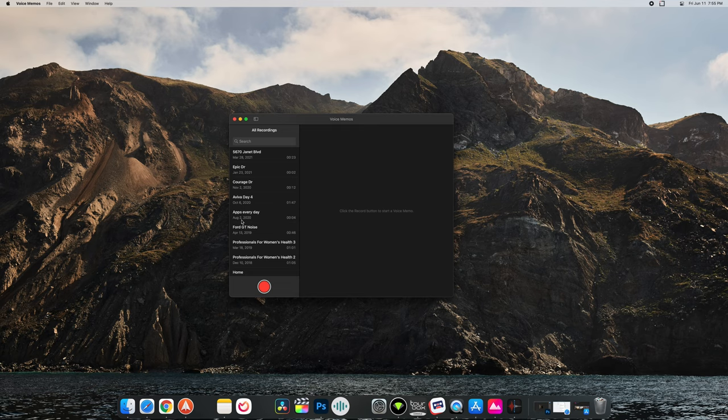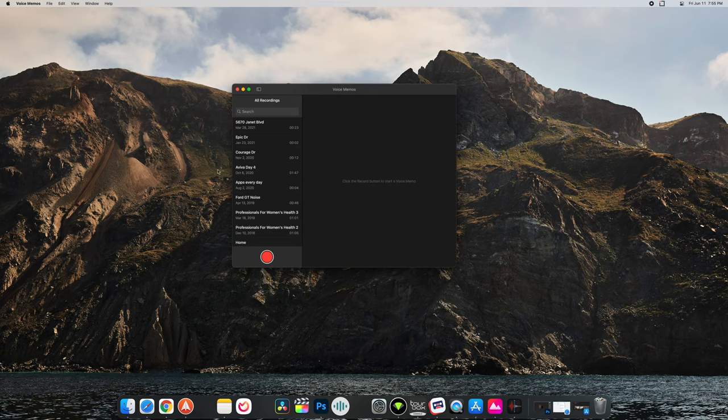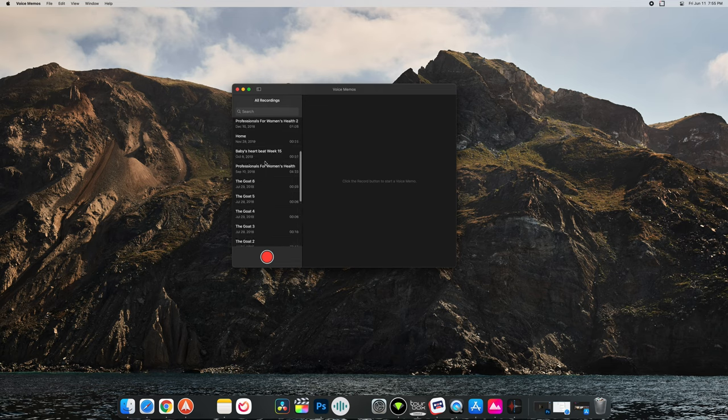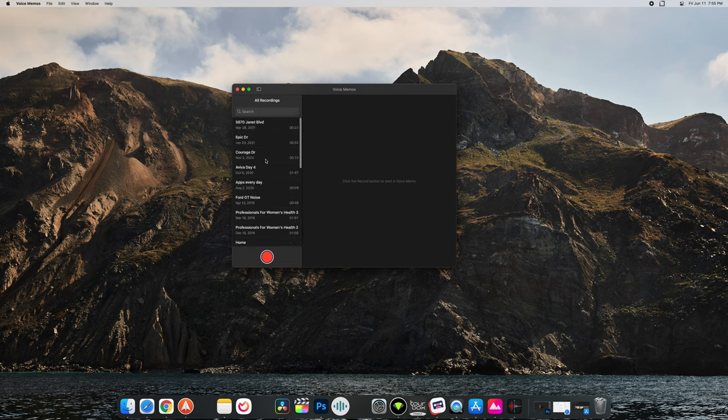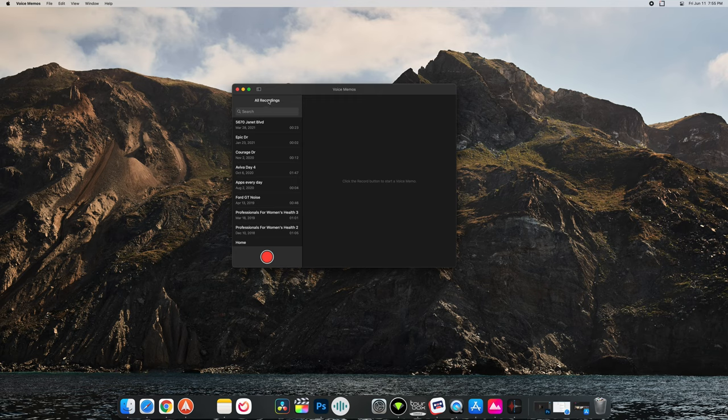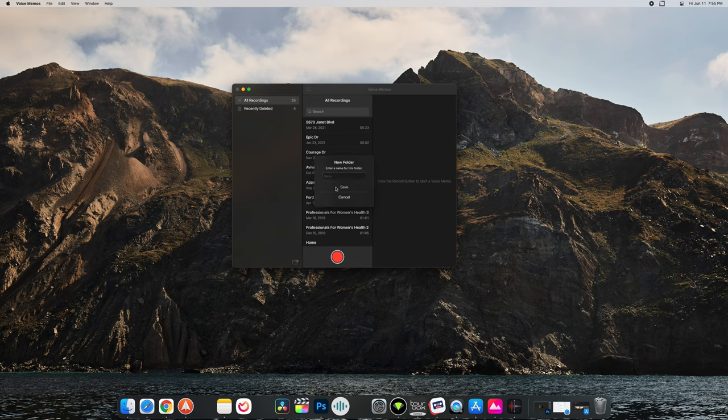So here we have it open and instantly we can see that all of my recordings from my phone synced, and as you can see I'm not very organized or anything. They have some really random names here but we can always organize more. It looks like we can have a folder so that's really neat.